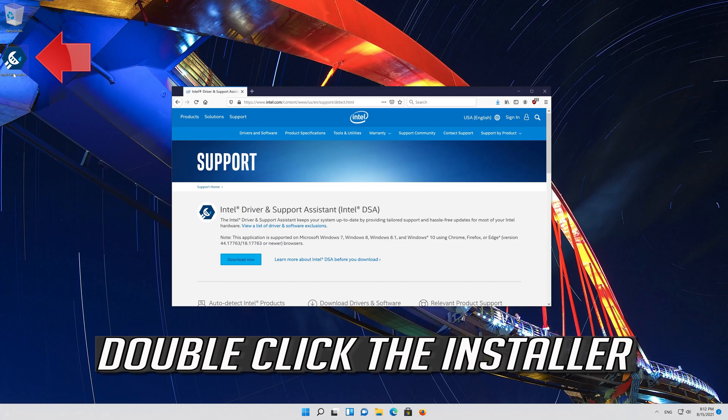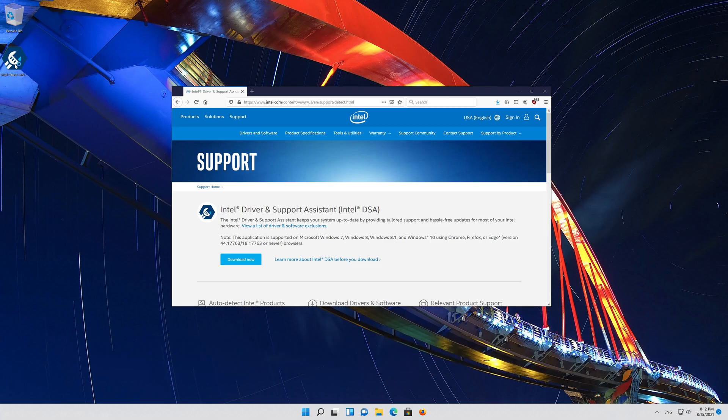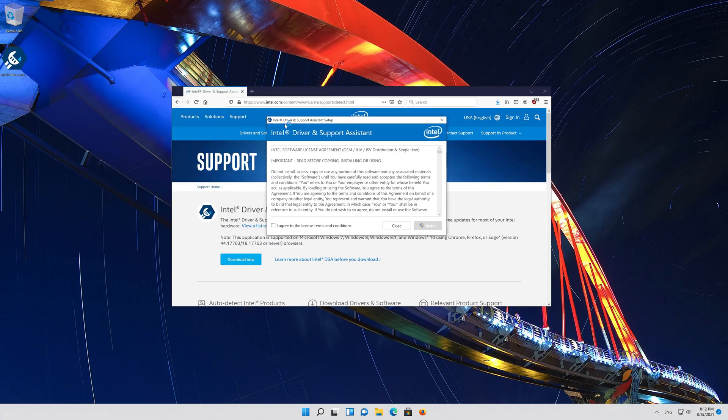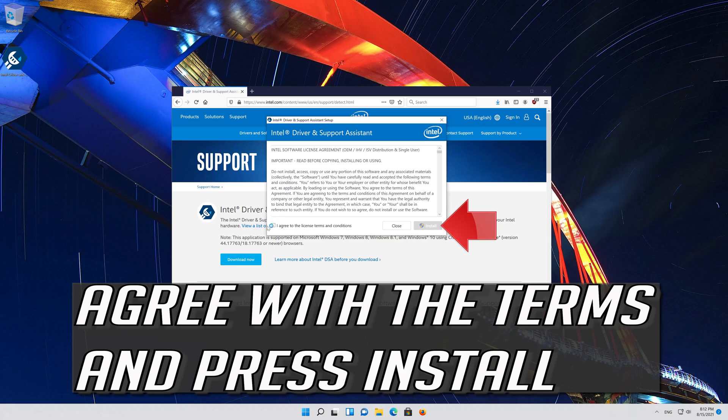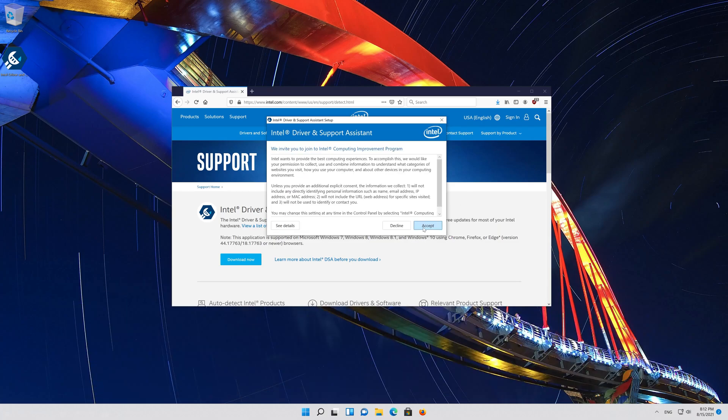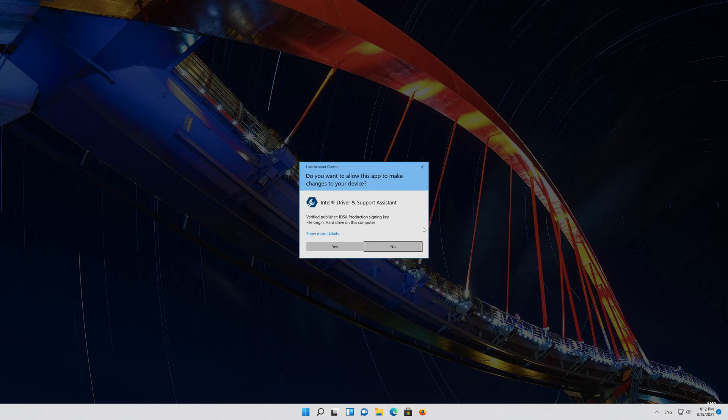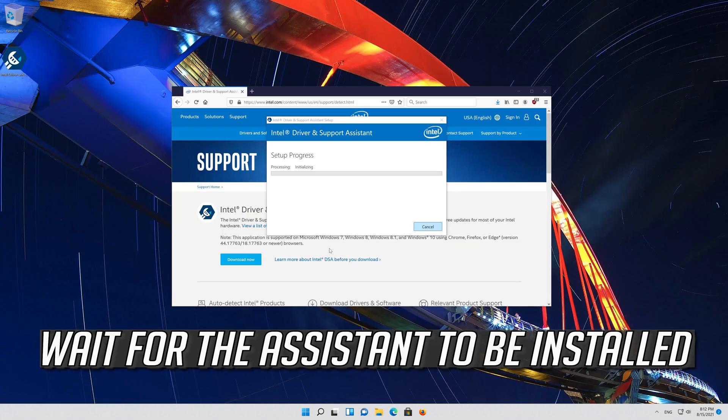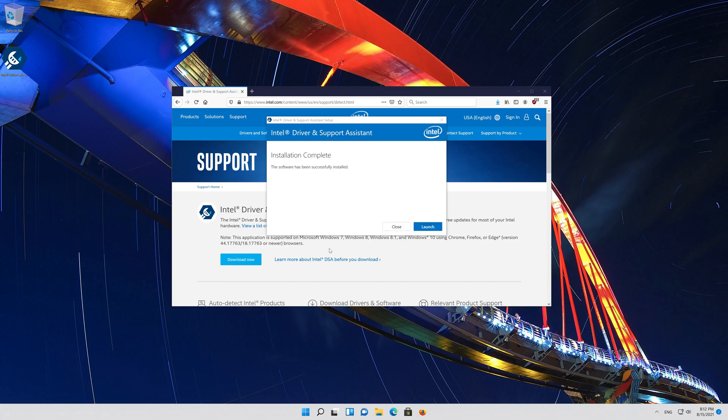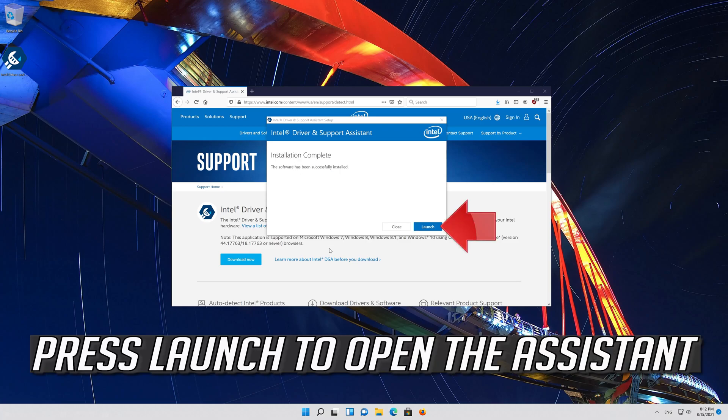Double click the installer. Agree with the terms and press install. Wait for the assistant to be installed. Press launch to open the assistant.